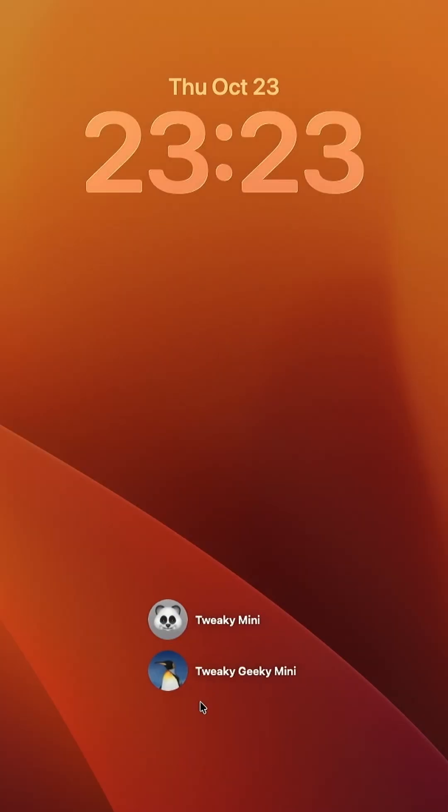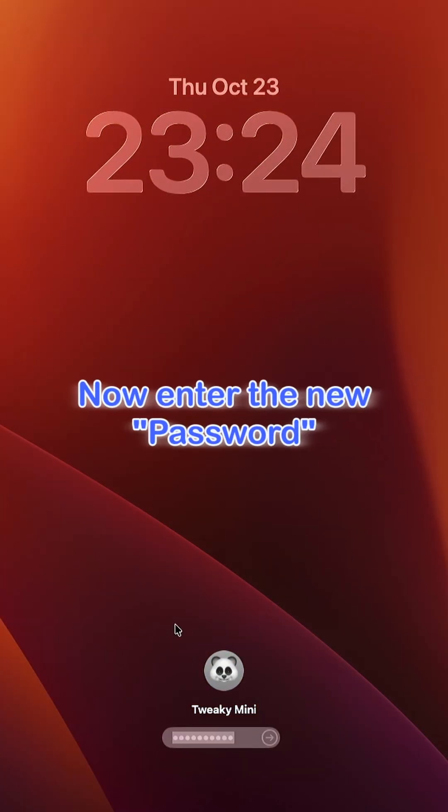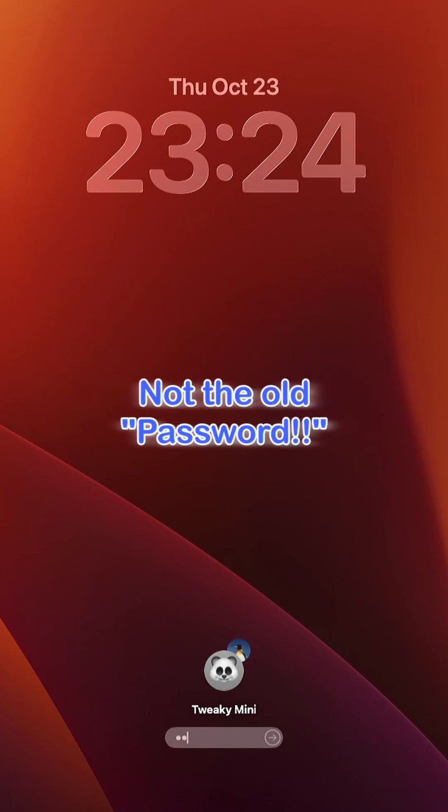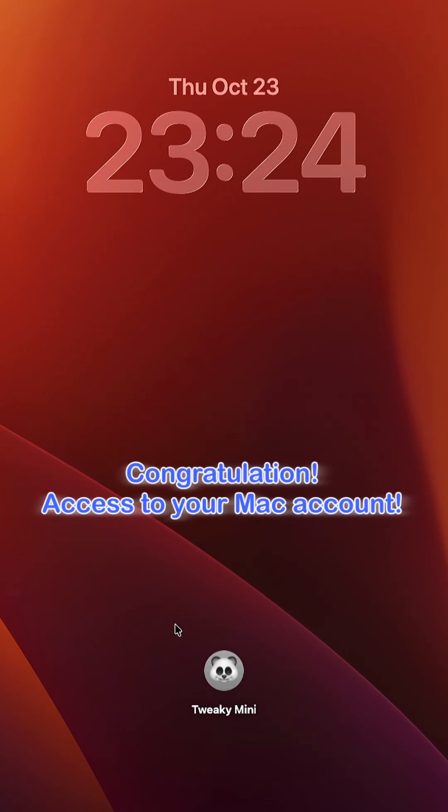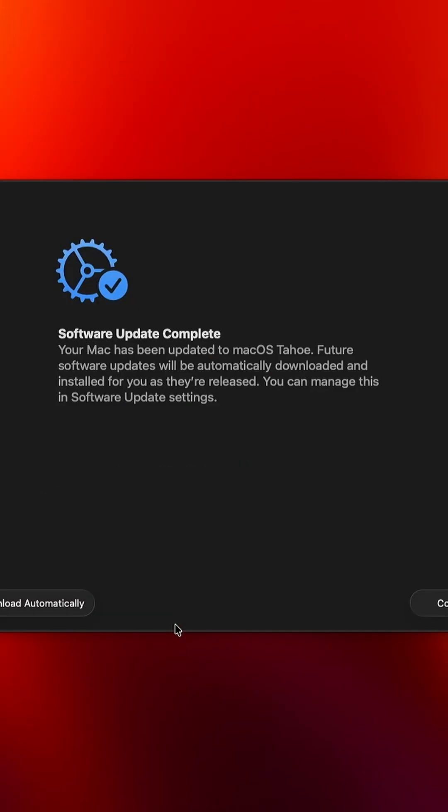Your Mac will reboot and ask for your shiny new password. Before that, select your desired account and enter the new password. Not like me the old one. You did it. You're back in control of your Mac Mini M4 like a password pro.